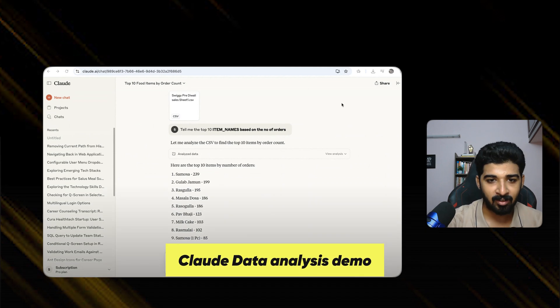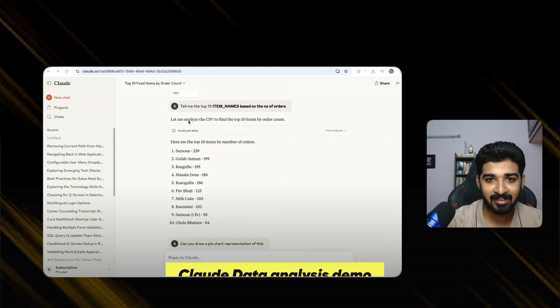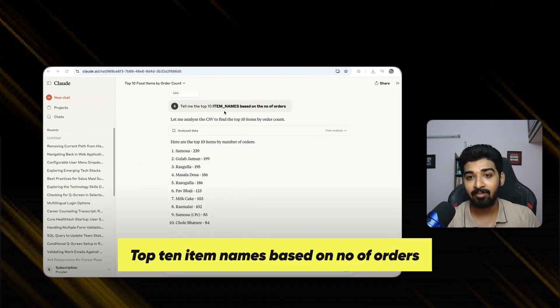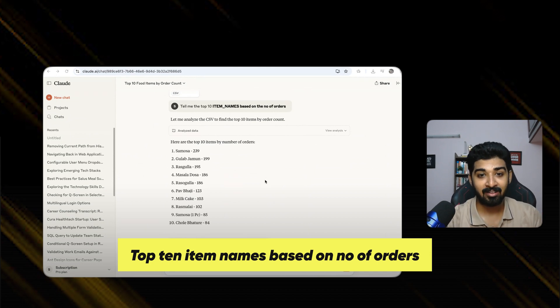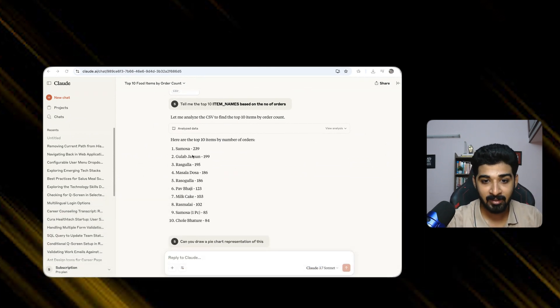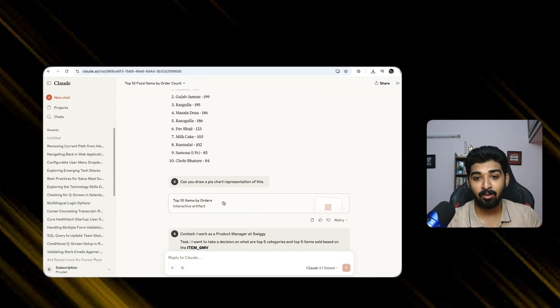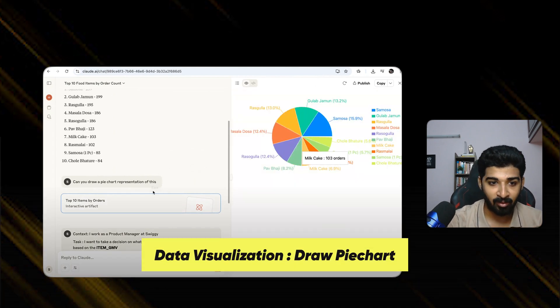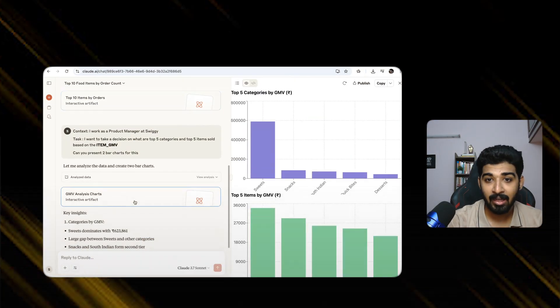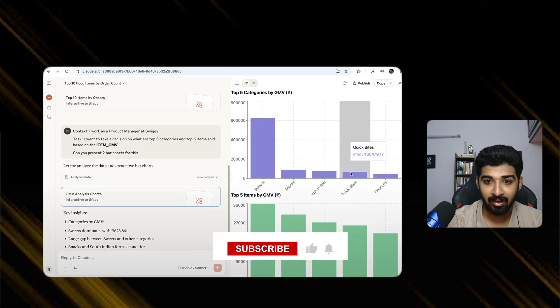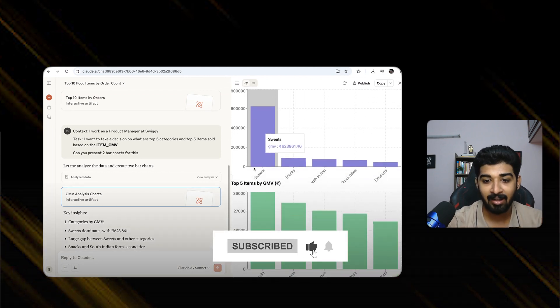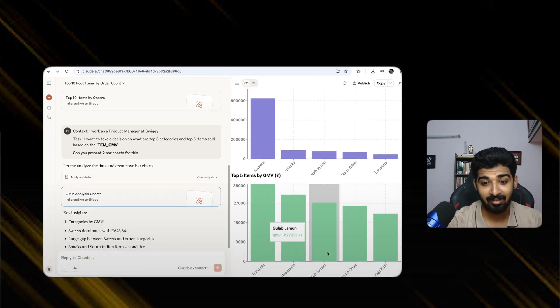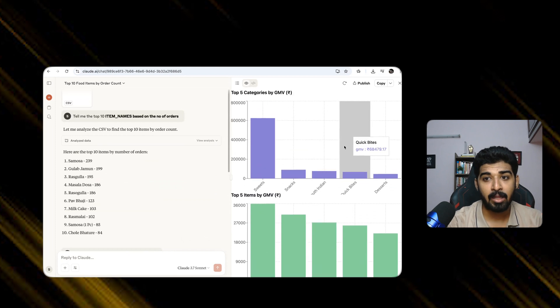I think we were talking about Claude. It was analyzing it. Let's say it says analyze. I was telling, tell me top 10 item names based on the number of orders. It told this: samosa, gulab jamun, etc. I told, can you draw a pie chart representation of this? And it has drawn it. Can you do like a GMV analysis by category? The total value, sweets were the highest. Gulab was highest in that. I think it has done a good analysis.